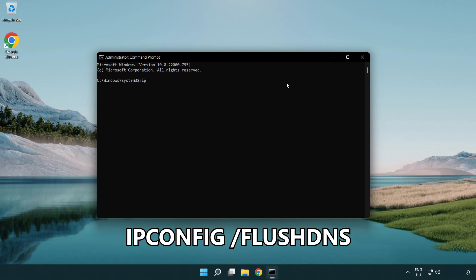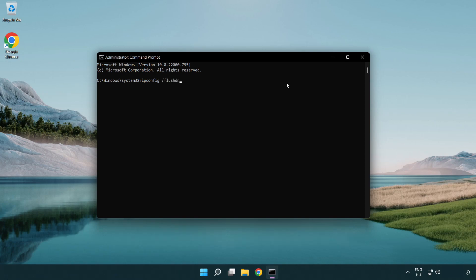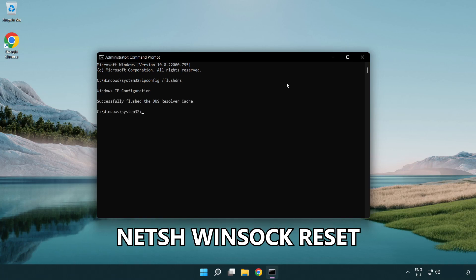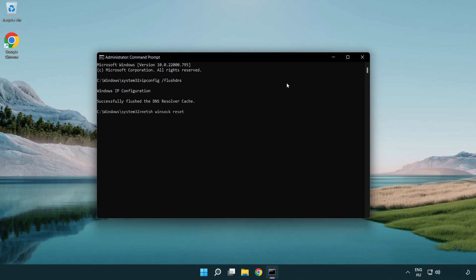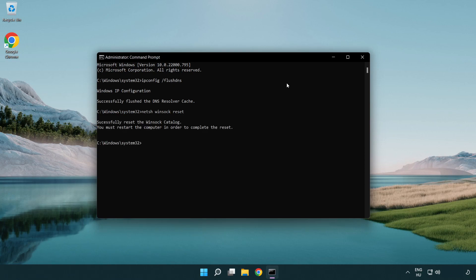ipconfig /flushdns. netsh winsock reset. Exit.